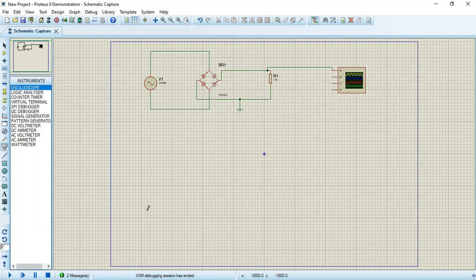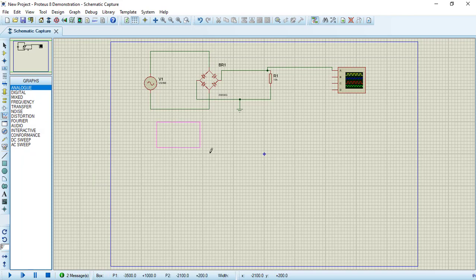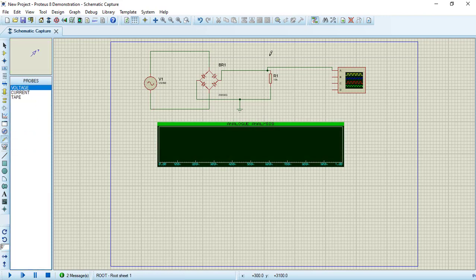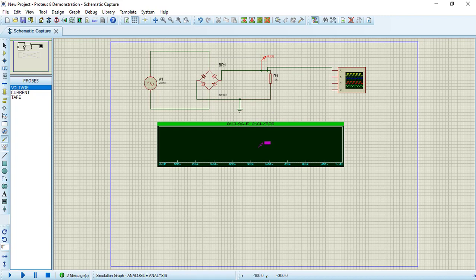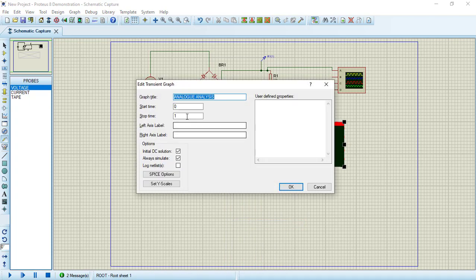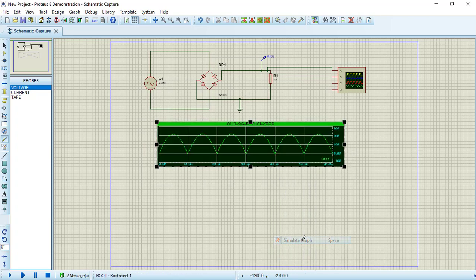Let's draw a graph as we did in the last video. From graph mode, choose analog and draw an analog analysis graph. Then select a voltage probe from probes and connect it to the output positive voltage. Drag it to the analog graph, right-click to edit the graph, set 60 milliseconds, press OK, then right-click and simulate the graph. As you can see, it is in the positive direction only.